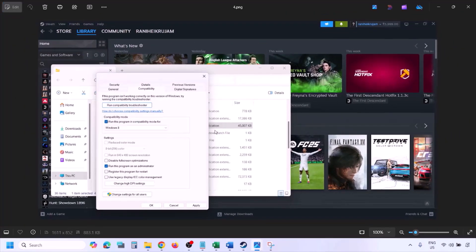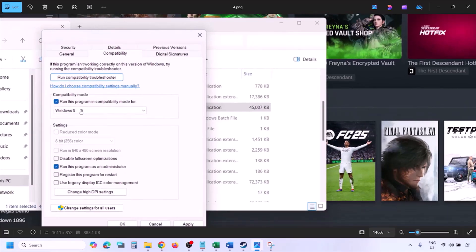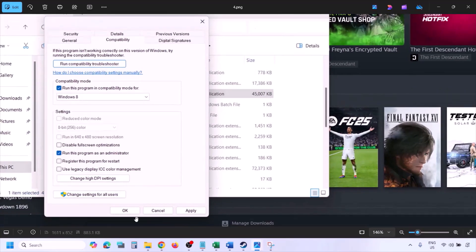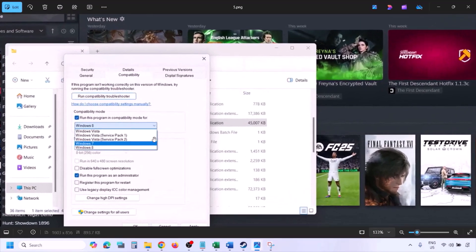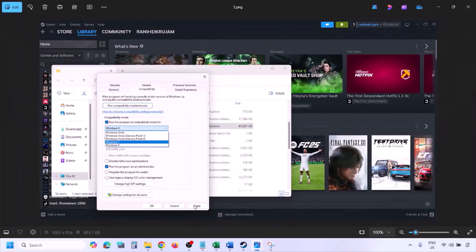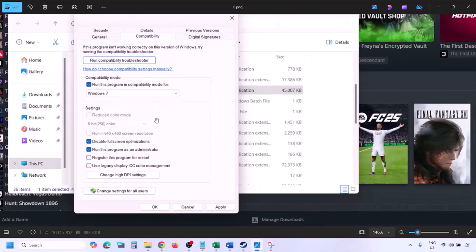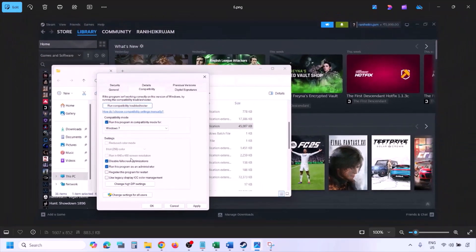Still not working? Put a check on the compatibility mode box and select Windows 8 from the drop-down, then hit Apply and click OK. Launch the game and check. If still not working, this time select Windows 7, hit Apply, click OK, and launch the game. Also try putting a check on 'Disable full-screen optimization', hit Apply, click OK, and check.